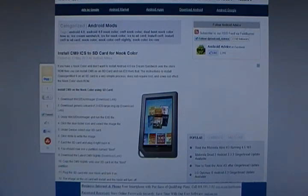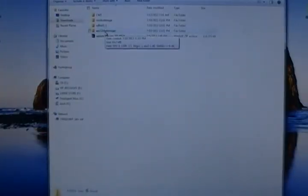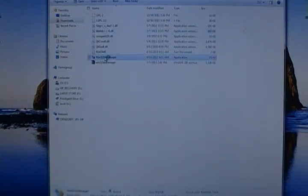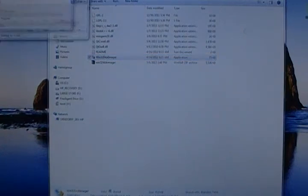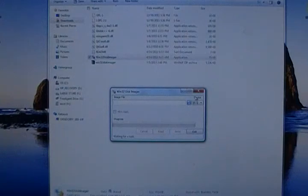First thing you're going to want to do after you download these is run Win32 Disk Imager with your microSD card in an adapter in the computer. Okay, here we are.